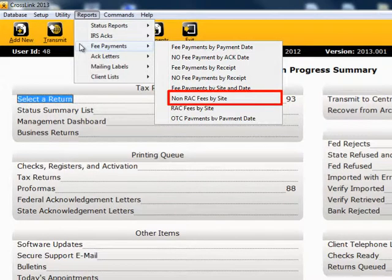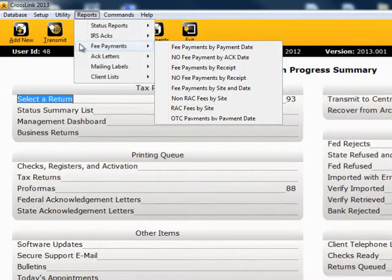Non RAC Fees by Site: this report provides a list of returns by site showing the amount of non-banking fees that have been charged, and whether or not they have been paid.